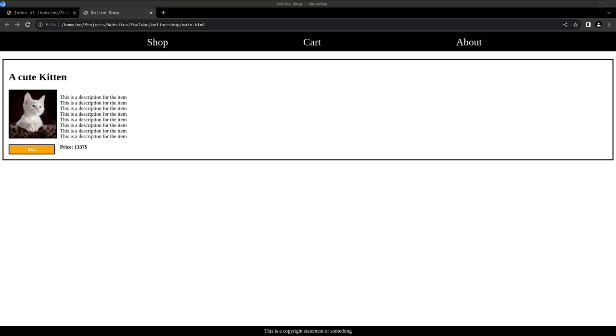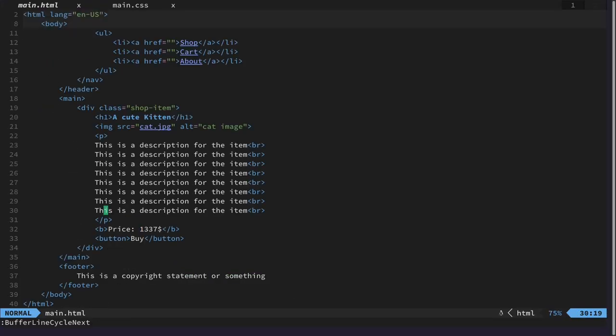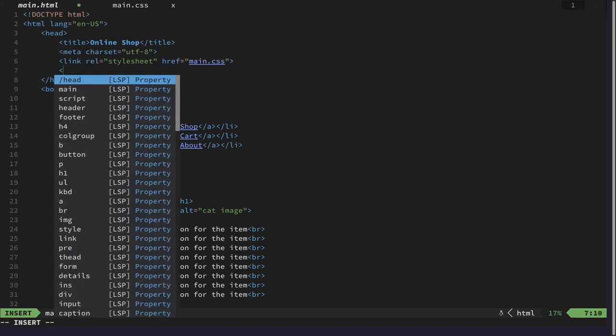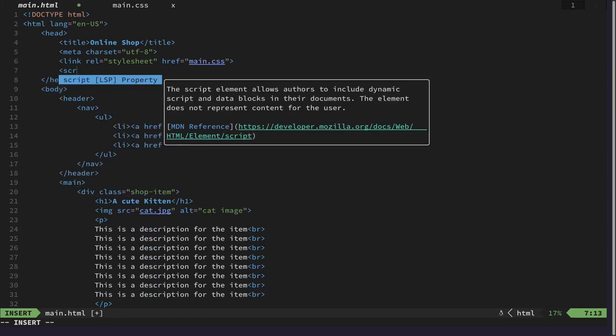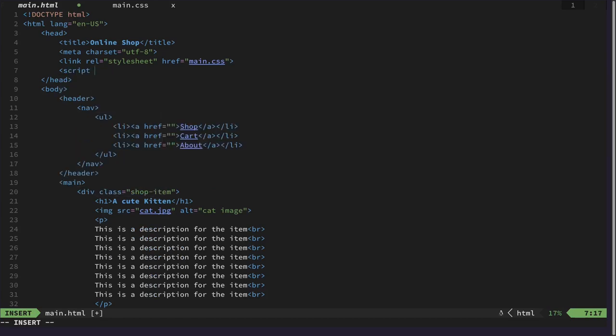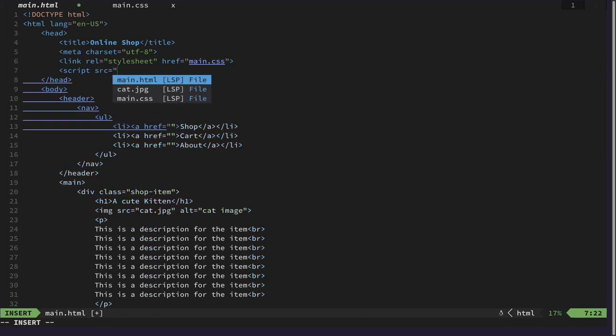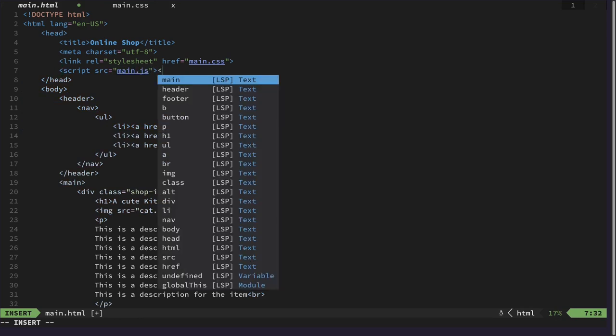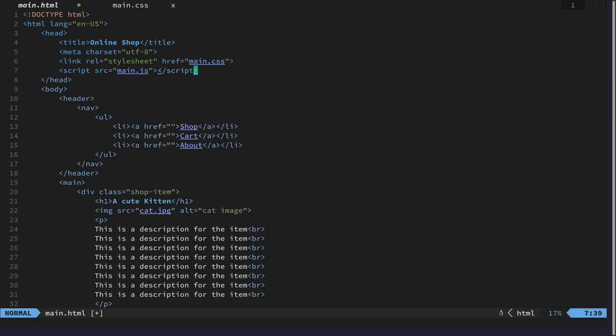Hello and welcome back. In this video I want to start to implement the logic of our small little webshop here. So for that let's first create a new file and link it here with a script tag. Let's call this main.js.